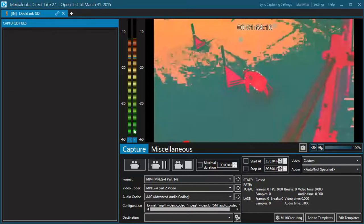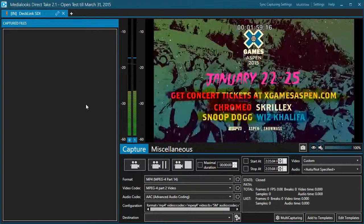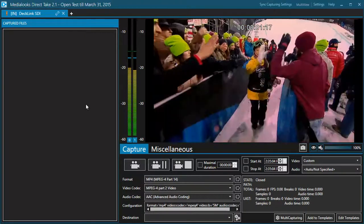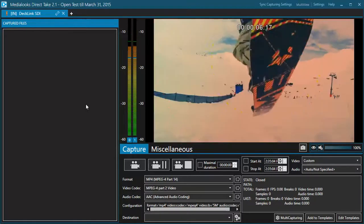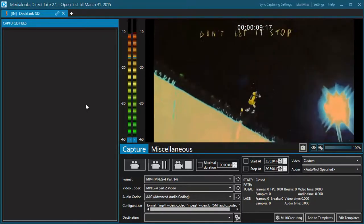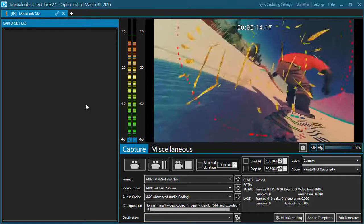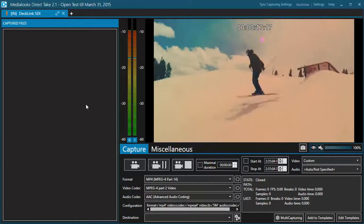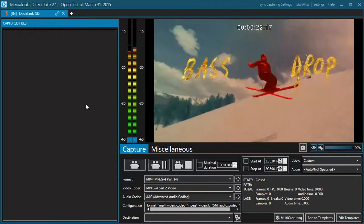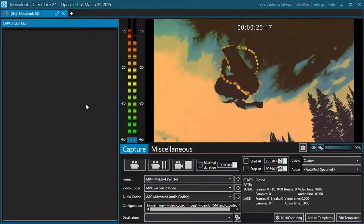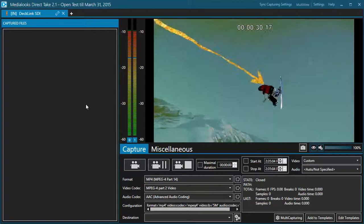Hello guys, this is Boris and today I want to show you the new version of DirectTake. Thanks for your feedback on the Blackmagic forum — it helped us a lot and a lot of new features were added by your requests. If you're new and have no idea what I'm talking about, don't worry. In this video I'll go through the main DirectTake features real quick so you'll have an idea what you can use DirectTake for.